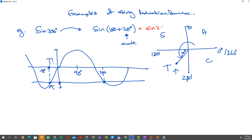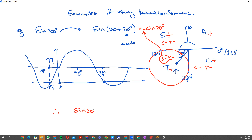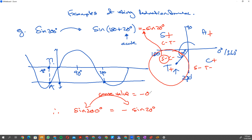Using the CAST rule: all trig functions are positive in the first quadrant only. Sine is positive in the first and second quadrants; cosine and tan are negative in the second. Sine is negative in the third quadrant. Sine of 180 plus 20 lands in the third quadrant, so I put a negative sign in front. Simply put, sine 200 degrees equals negative sine 20 degrees — these two have the same value.